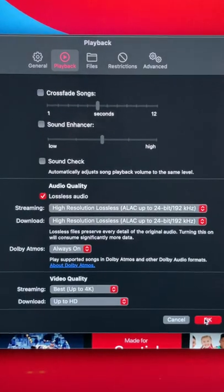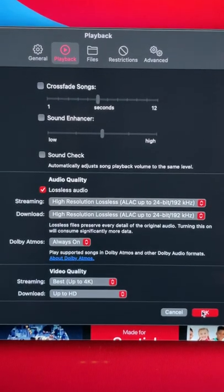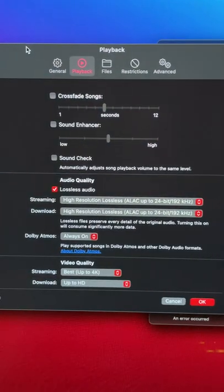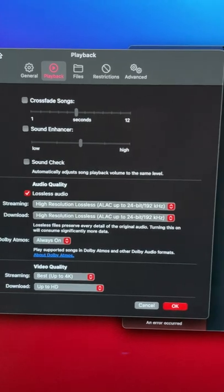All right, this is Apple Music. This is a lossless audio option. You can enable this inside the Apple Music app.